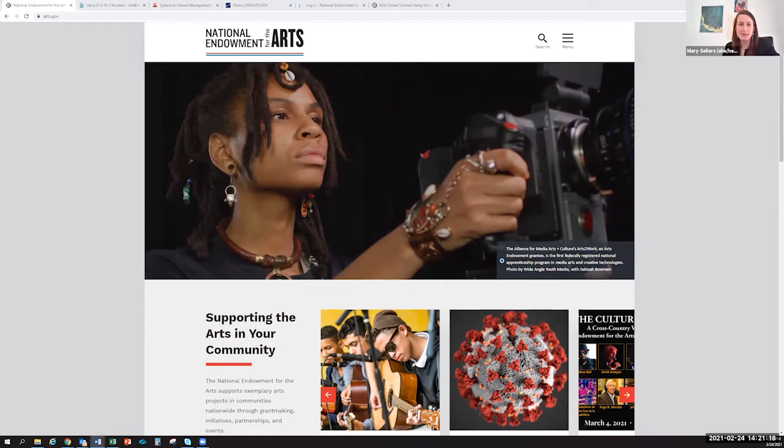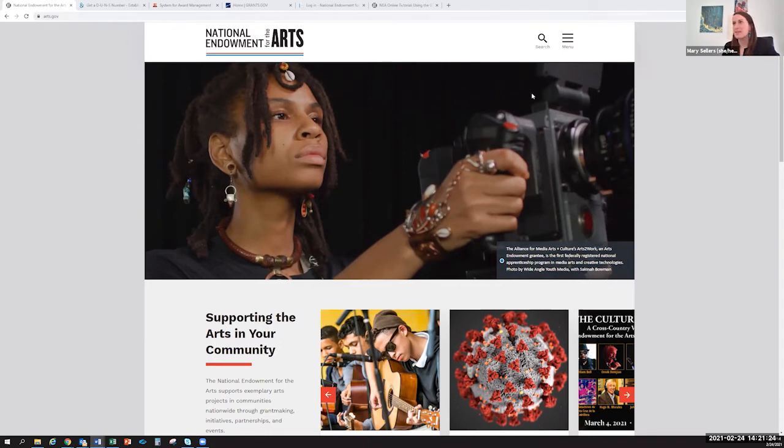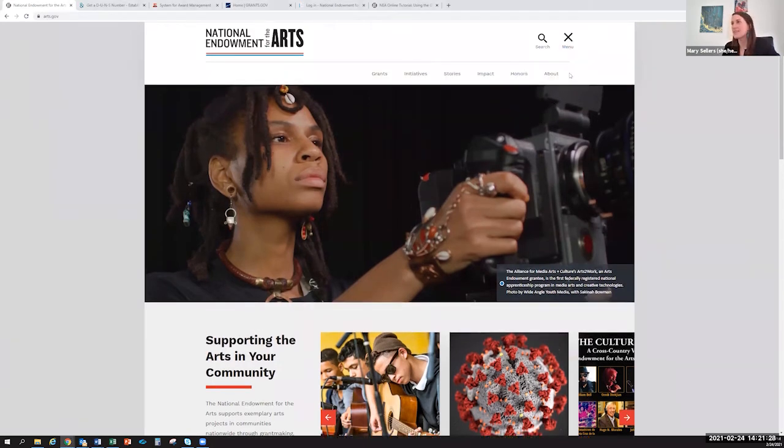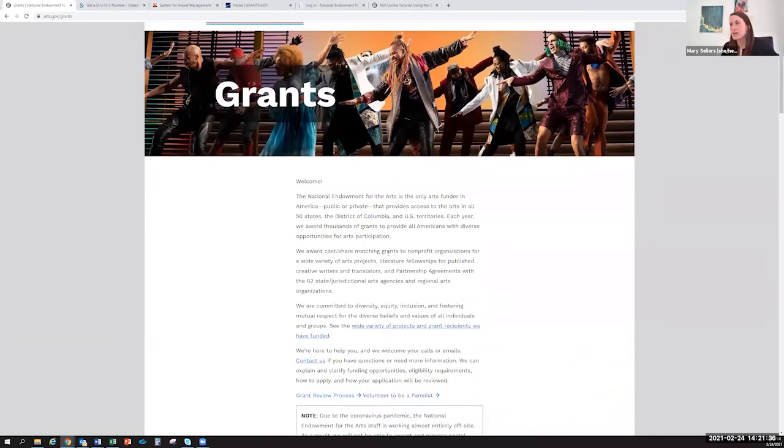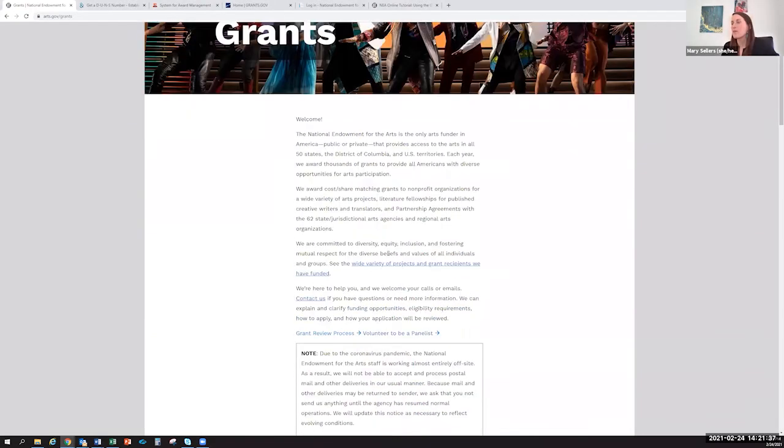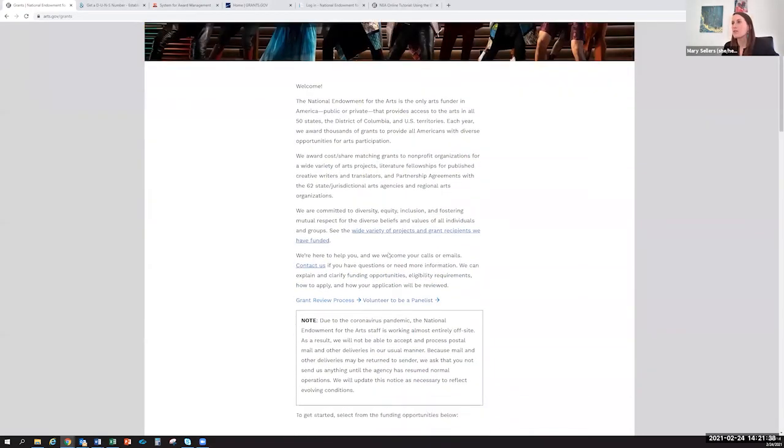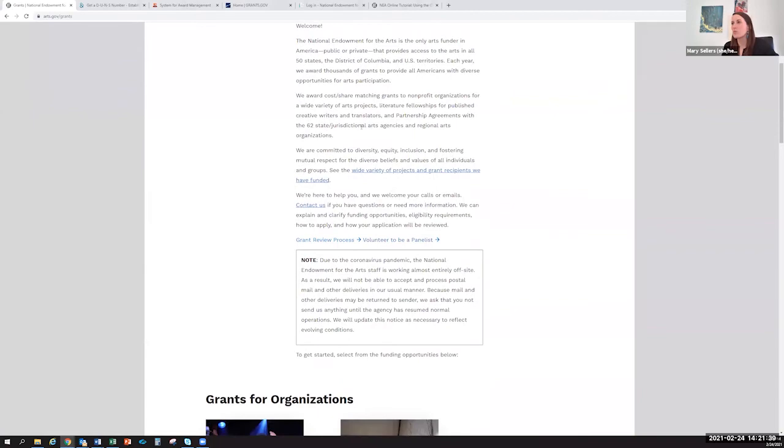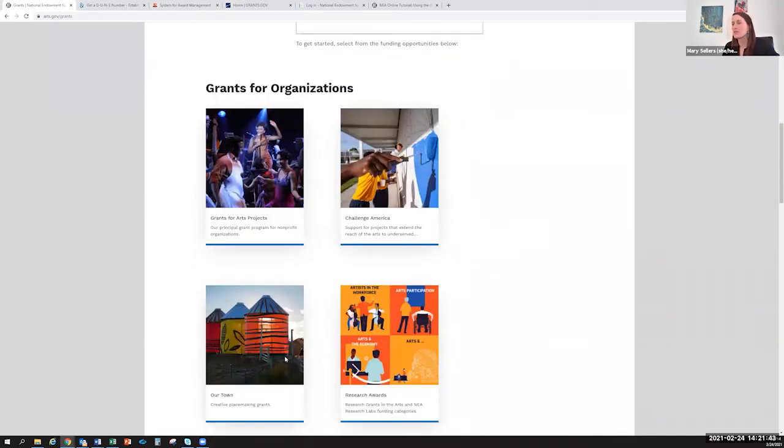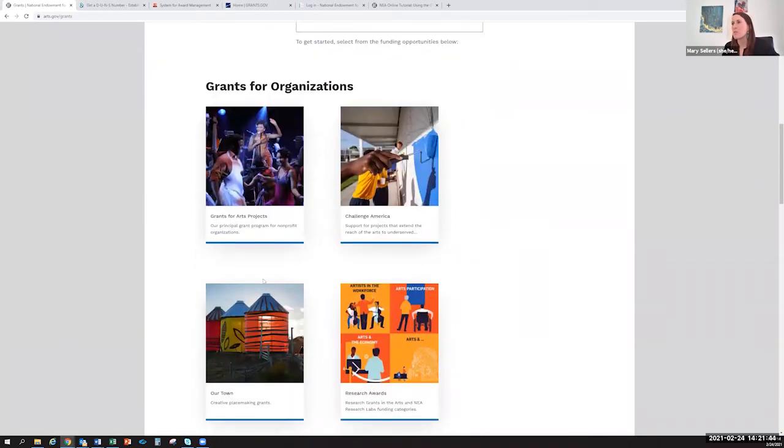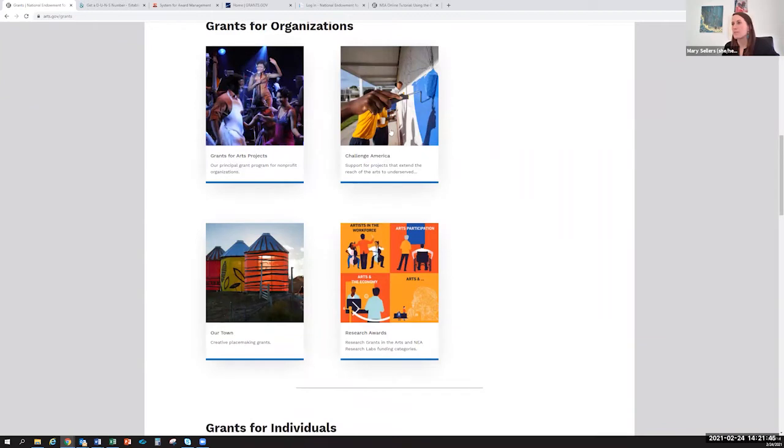First we're going to dive right in and go to arts.gov. This is our website. At the top right, you'll see a menu, a little hamburger. You click on that, then you'll go over to grants and click on that. Here is where you'll find all of the grants that we offer throughout the year. You'll see there's a really nice welcome message. You can kind of scroll past it, and then down here you'll see our main grant programs for organizations.